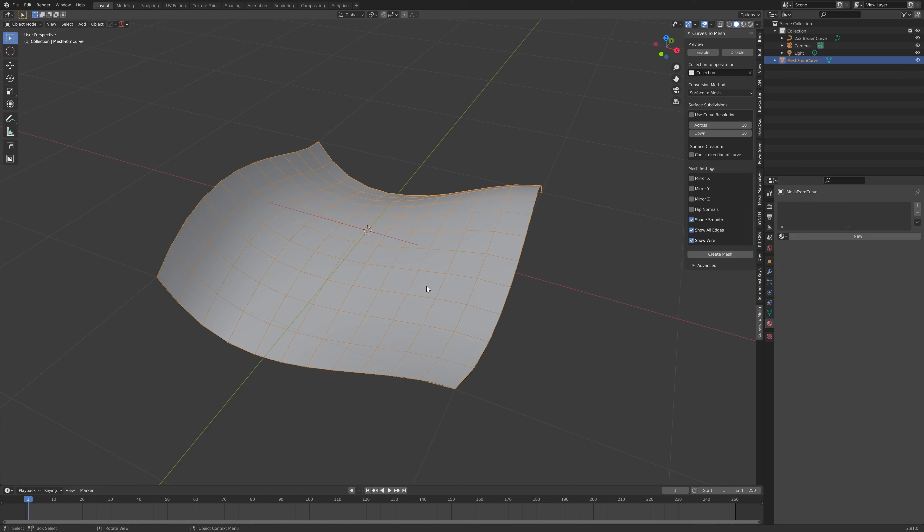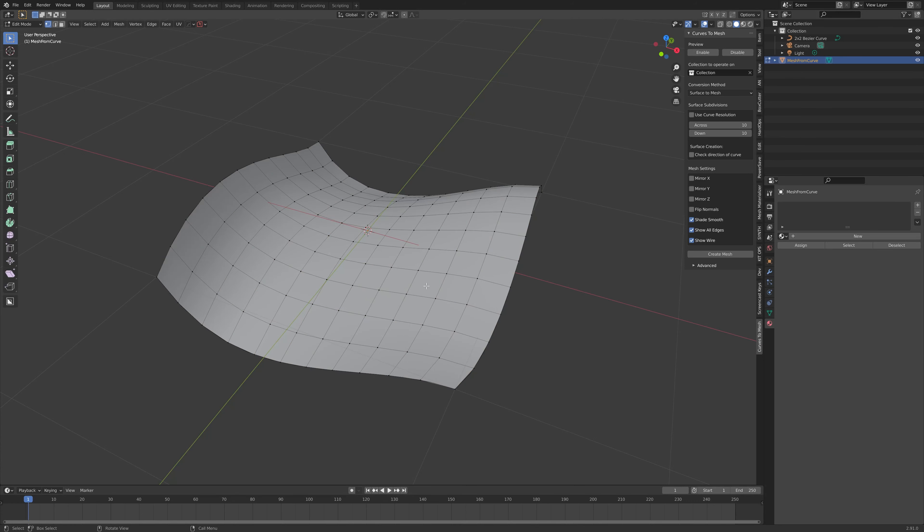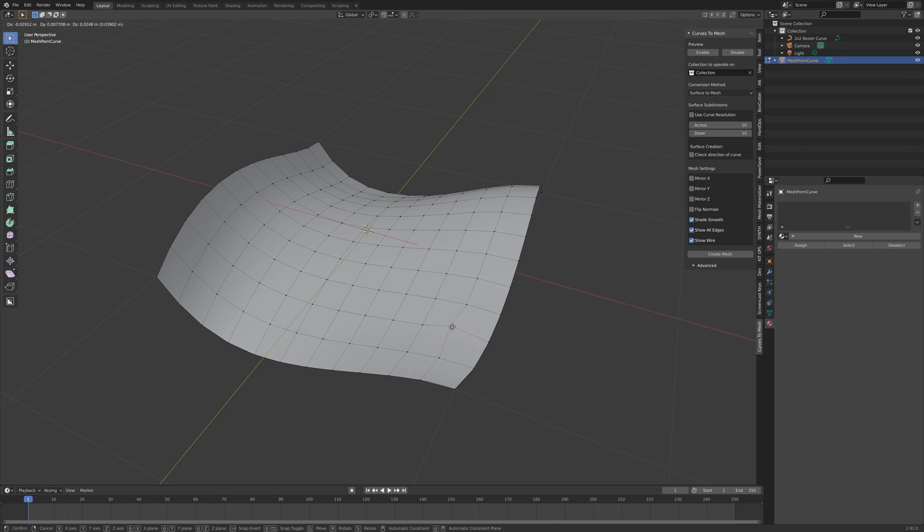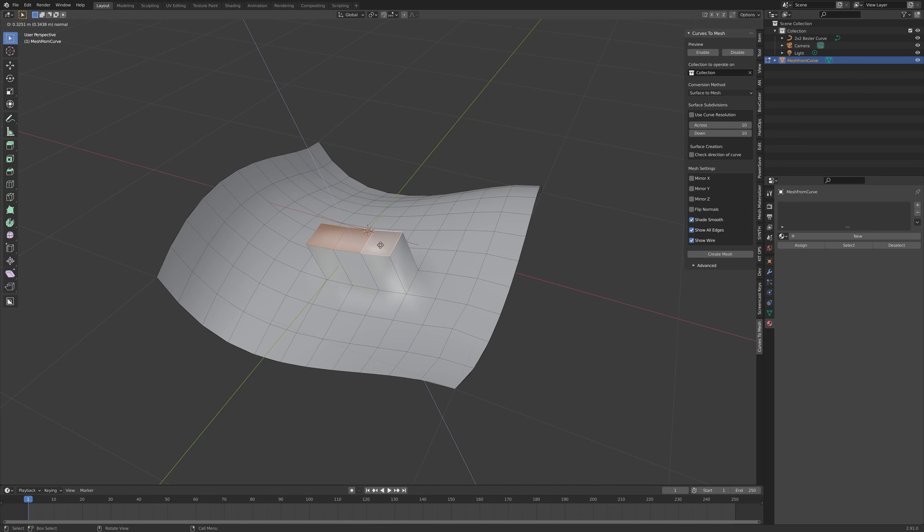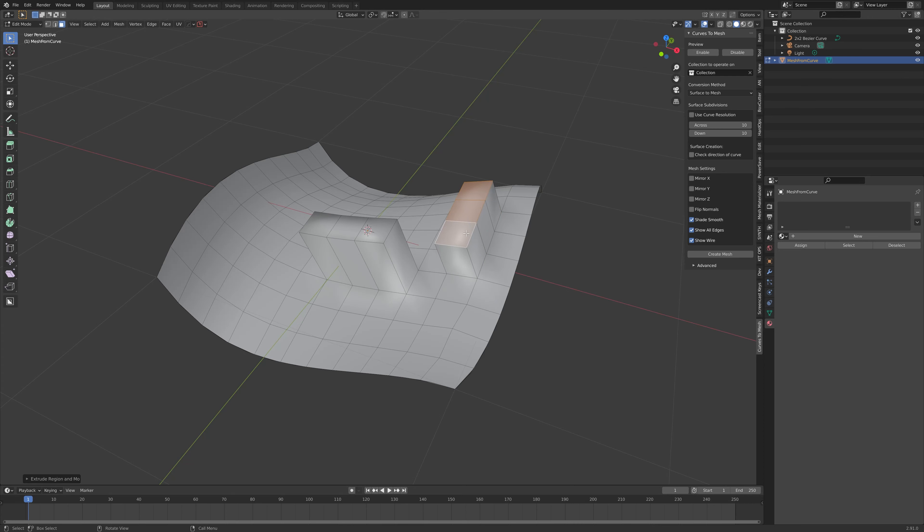For instance, you could press the Tab key here, and you would enter the normal edit mode for Blender. You can then move around the vertices, or you could select Face Mode to select multiple faces, and then press E to extrude, and it behaves just as a normal mesh would. There is no difference.